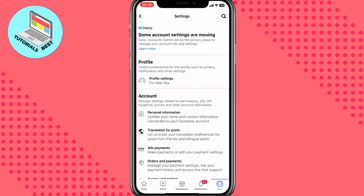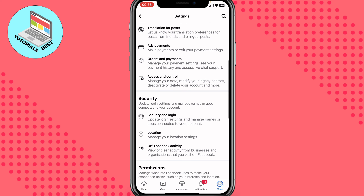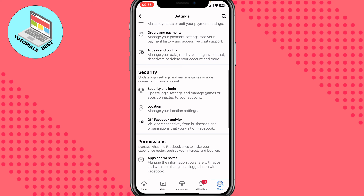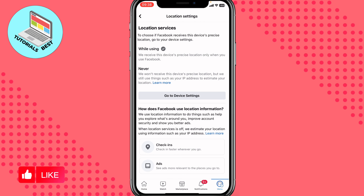On this page we need to scroll down to go to the security area, then click on Location to manage your location settings. As you can see, there are some checkboxes here, and currently the location is available for Facebook while I'm using it. All we need to do is turn it to Never.